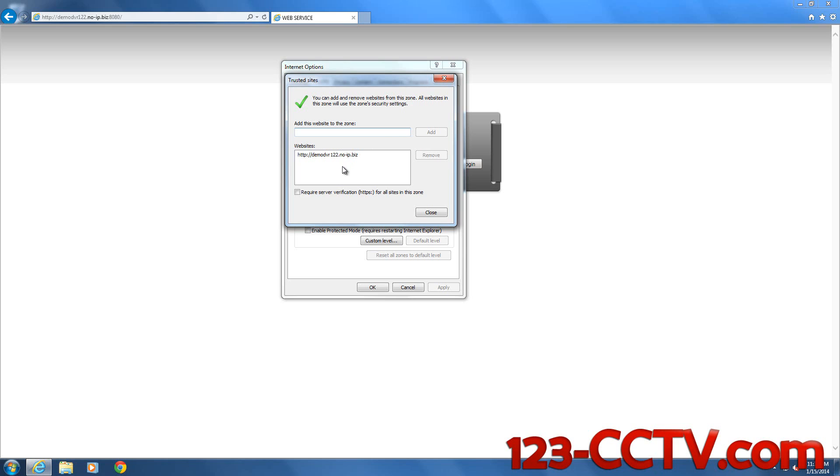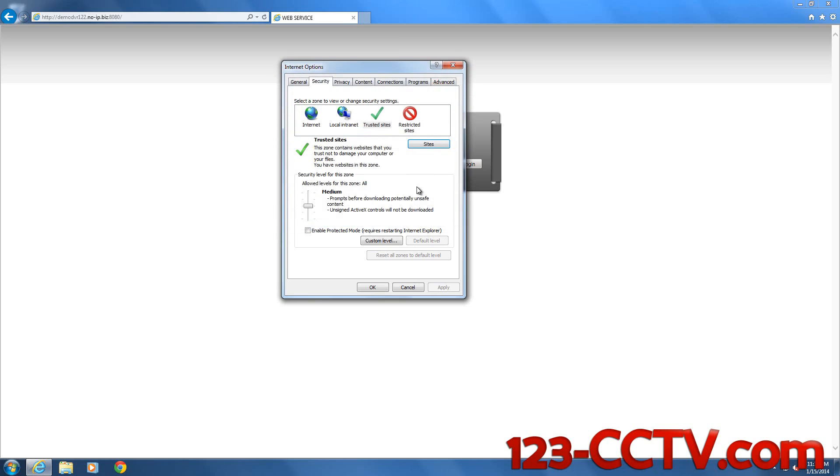Now you have to do this for both your internal and the external IP address, or the internal IP address and the external URL in this case. You want to add them both as a trusted site.